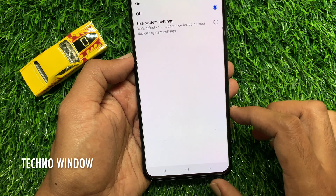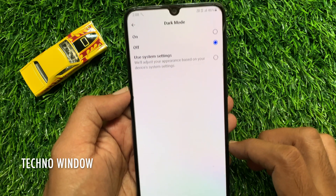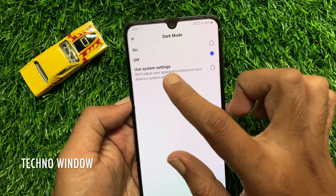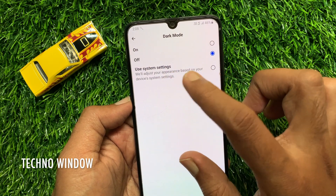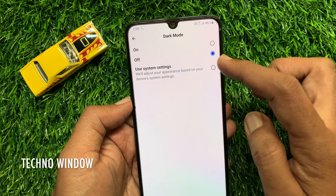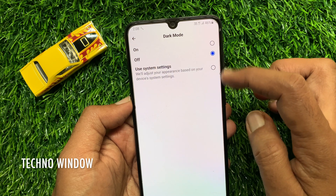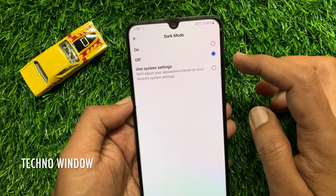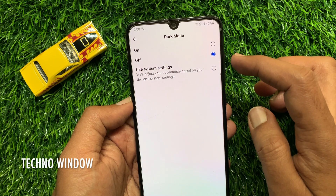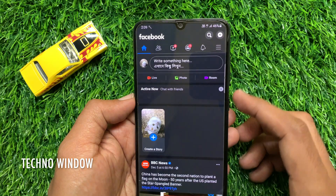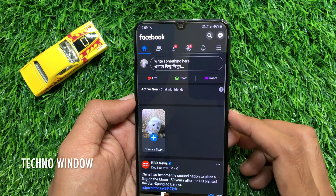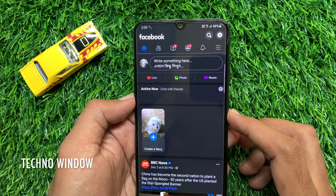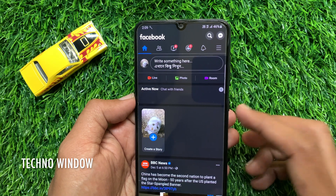Under dark mode you will find on, off, and use system settings. To enable dark mode on your Android phone, just tap the on radio button. That's it — dark mode enabled in your Facebook app for Android phone.